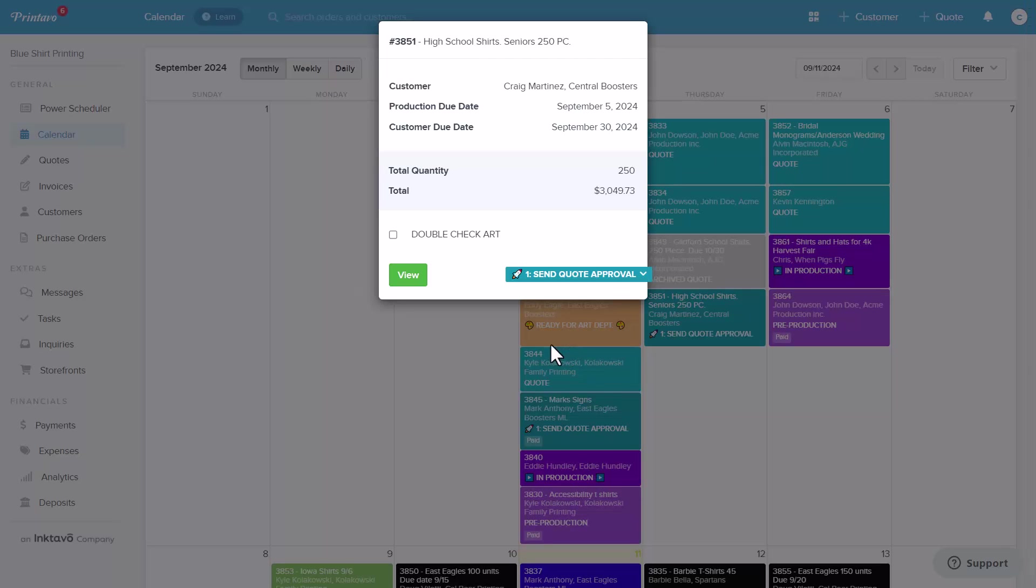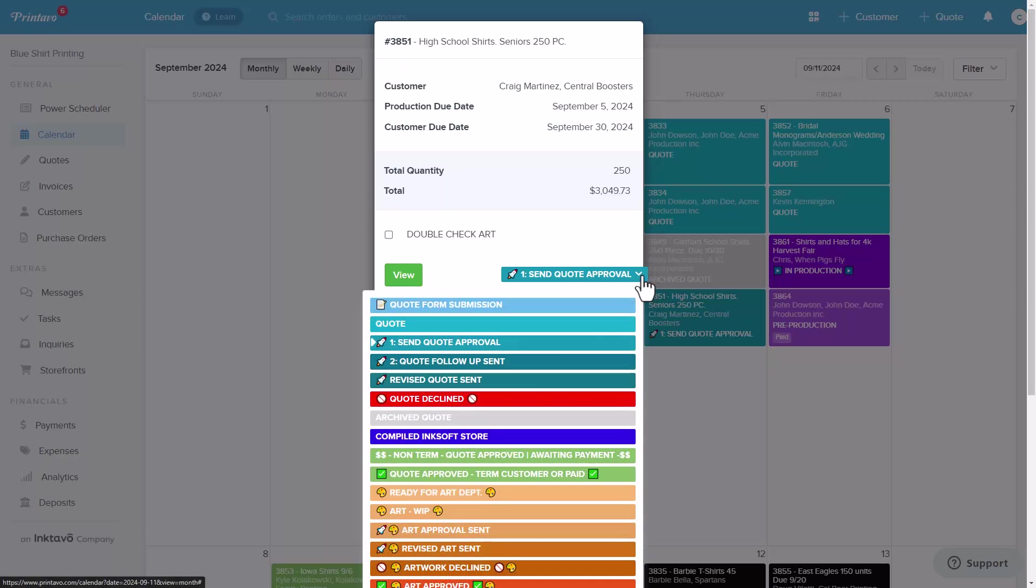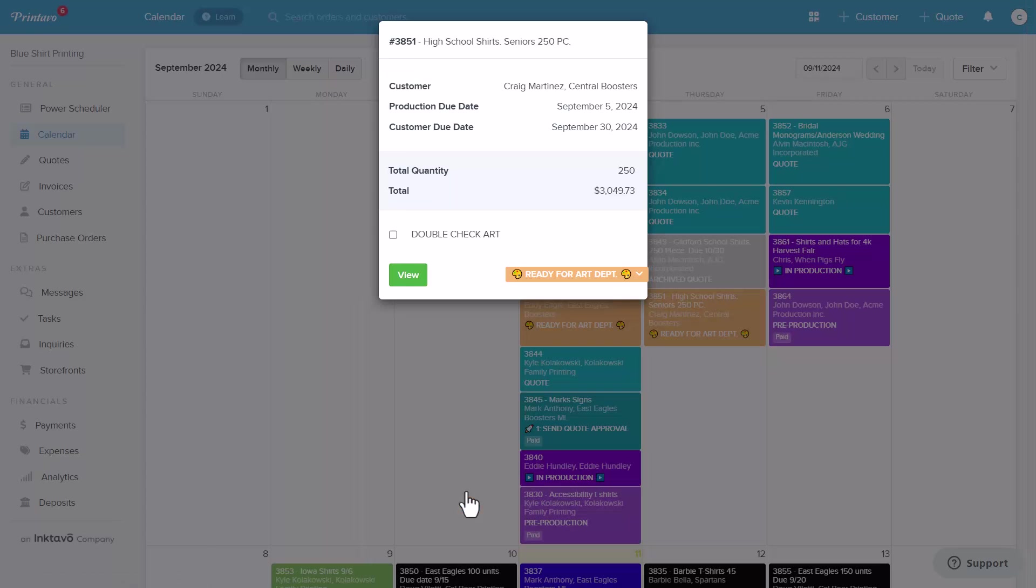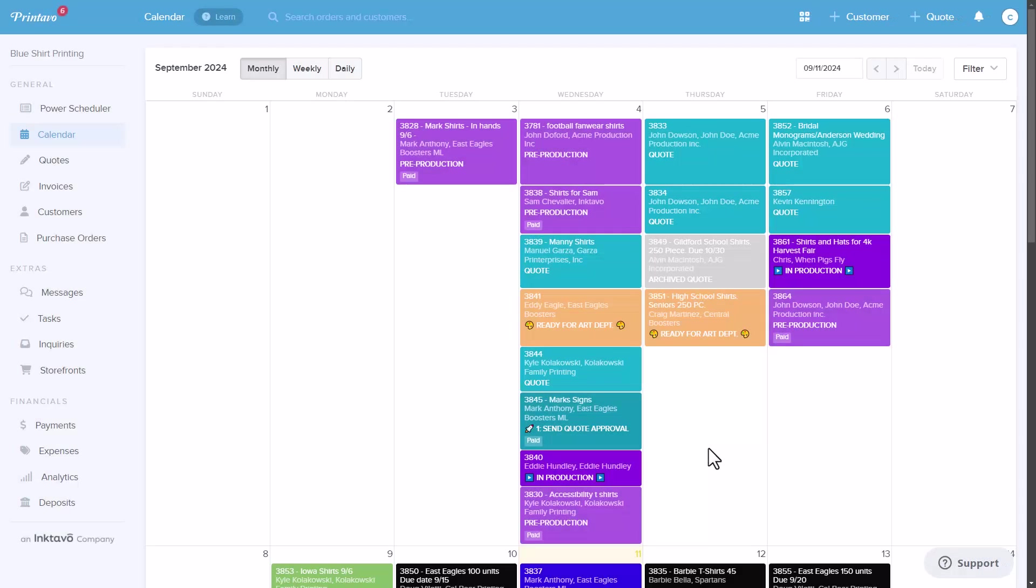The real strength of Printavo is in its automation. By reducing reliance on people, automation minimizes errors and expedites both order processing and production.